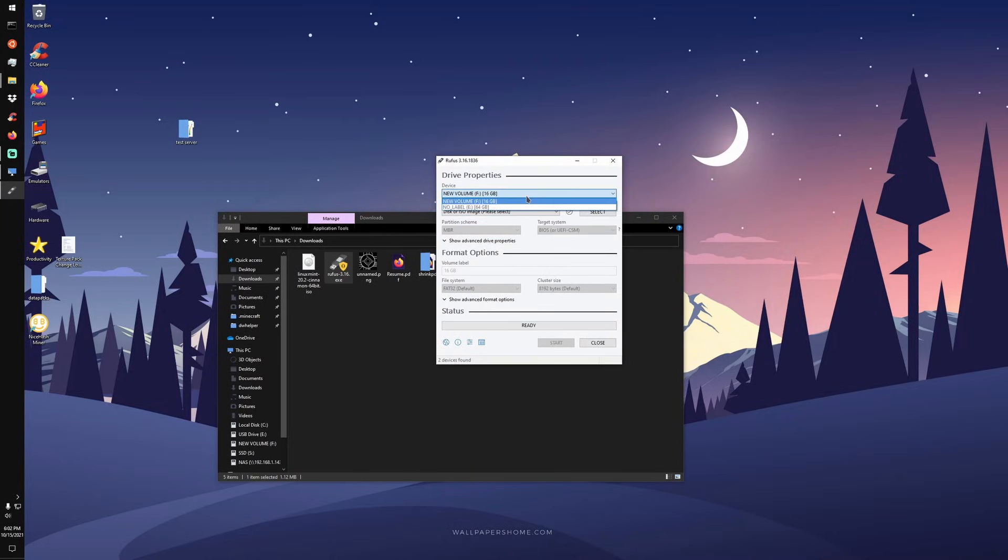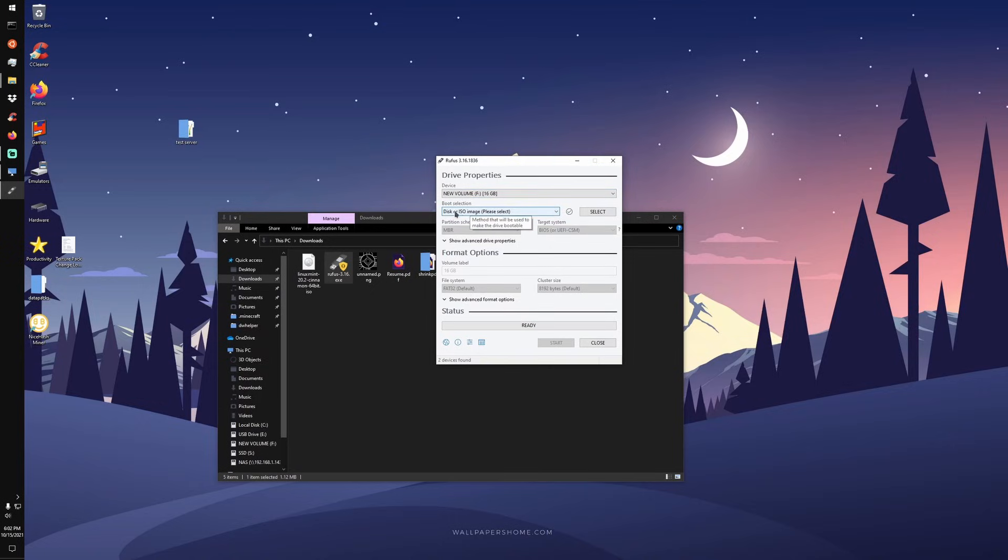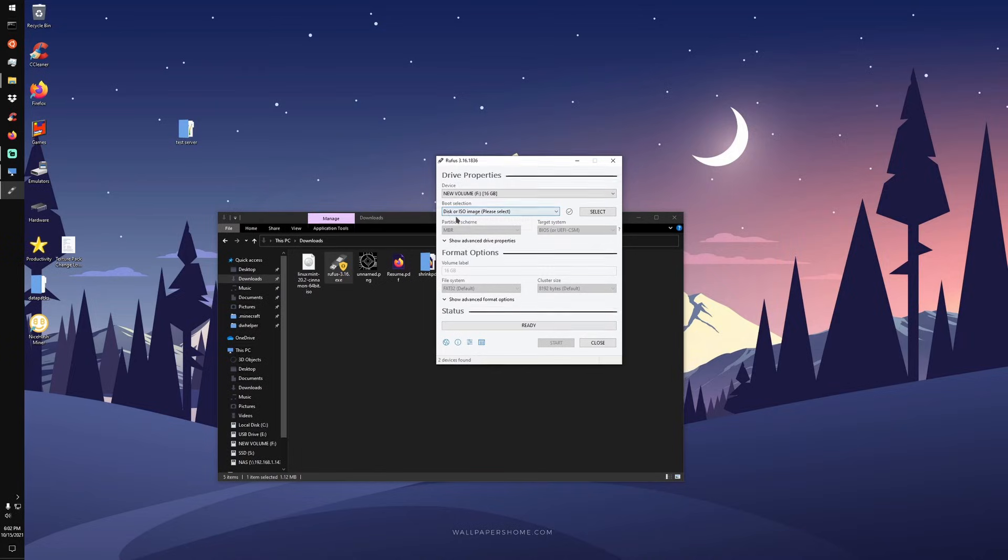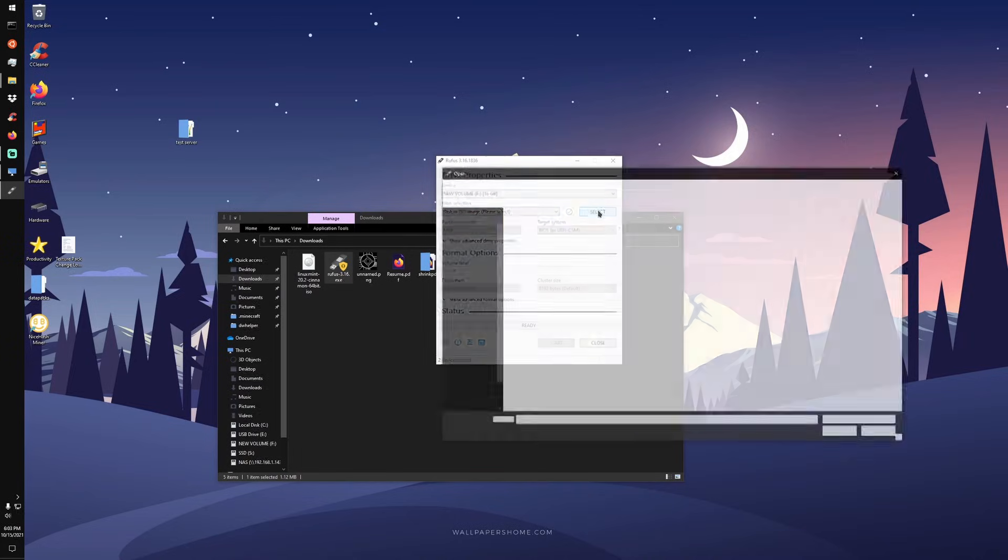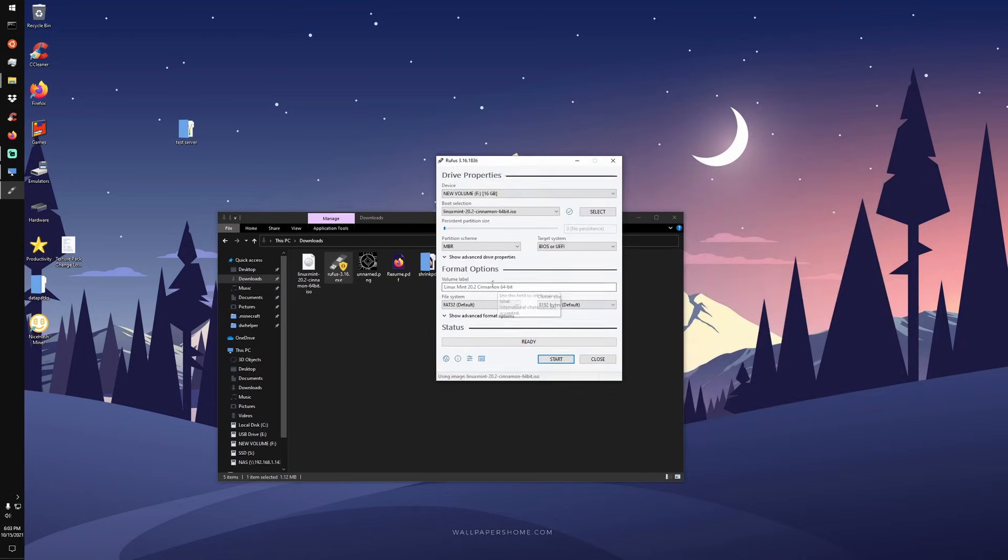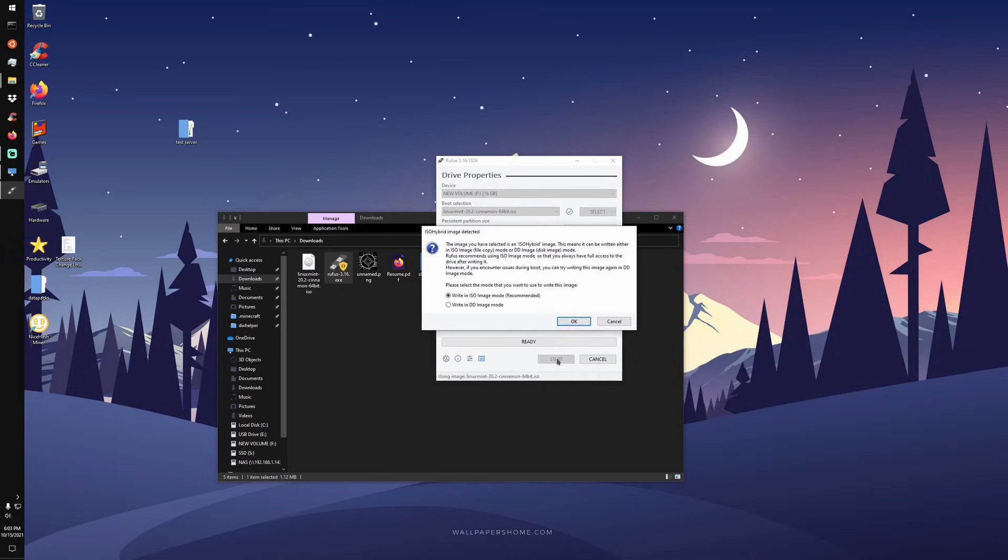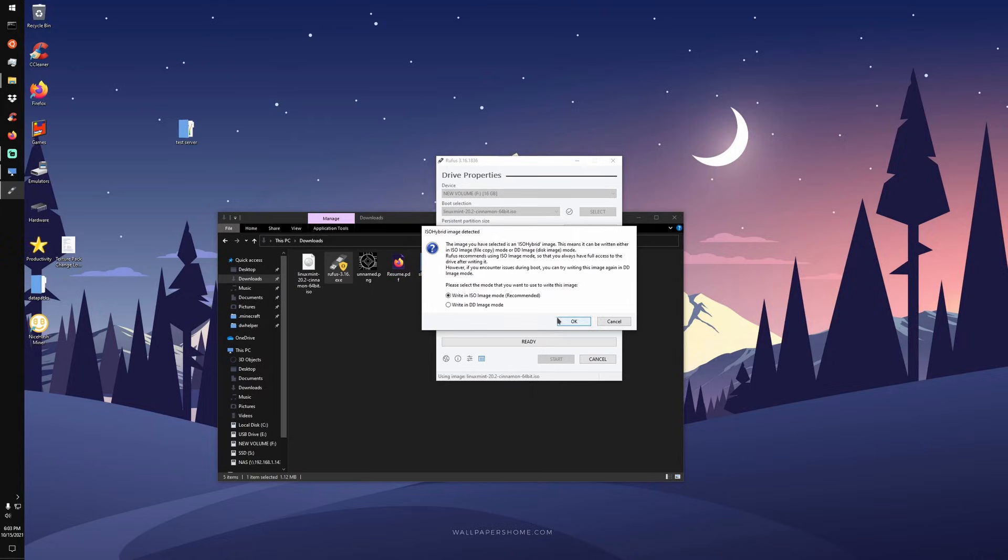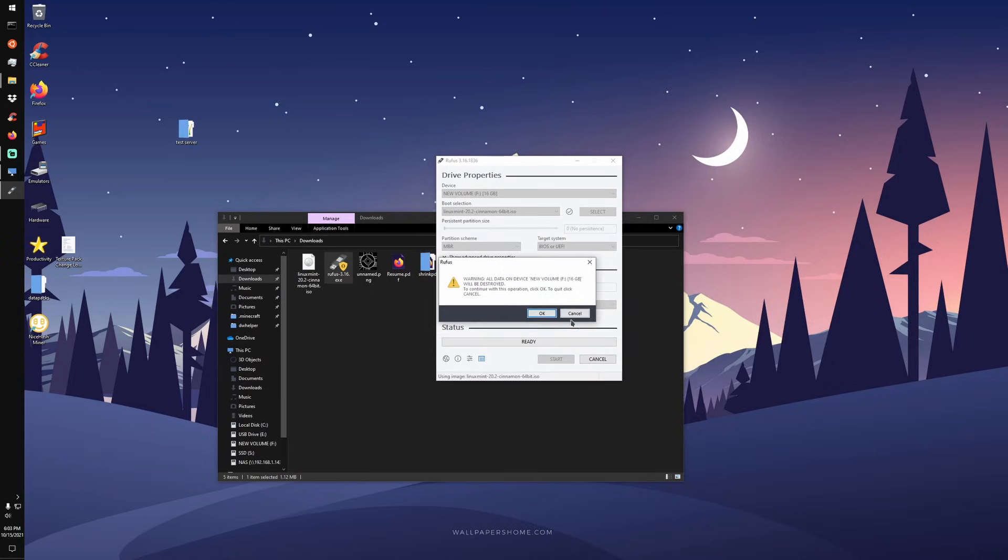And our 16 gigabyte new volume here, which is our red USB, that is going to be our device we are flashing to. So the boot selection area, you're going to leave this as it is with disk or ISO image, then you're going to go to select. Since it's in my downloads folder, I'm going to select it right here and just open. I'm going to leave everything default and we're going to hit start. And it's going to write in ISO image mode, which is recommended. I'm not sure the difference between the two. I really don't know enough to say the difference between the two, so just hit okay. All I know is this works.